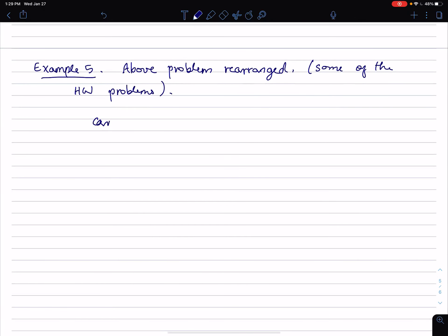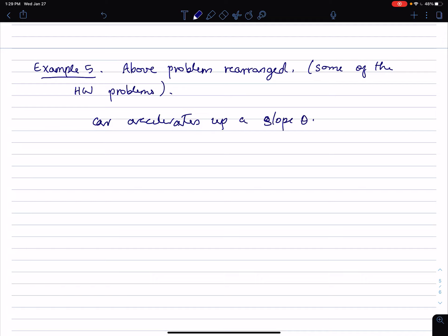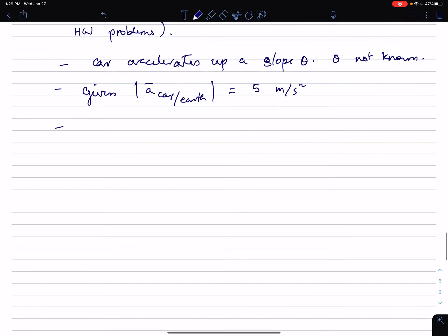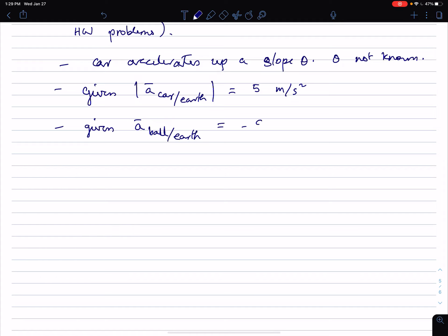So we say a car accelerates up a slope, theta, and theta is not known. These are all given things. We're given that the acceleration of the car relative to Earth has a magnitude of 5 meters per second squared. And we're given that the ball accelerates relative to Earth at minus 9.81 meters per second squared.